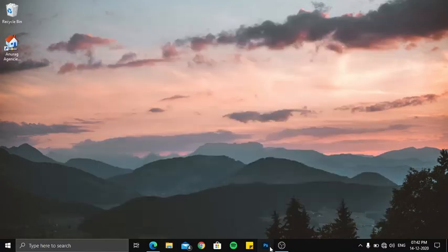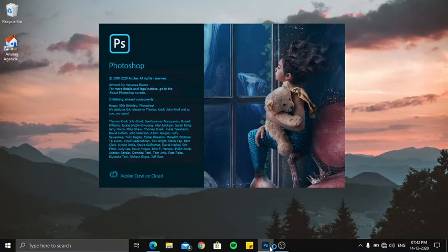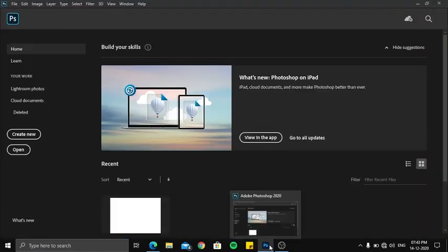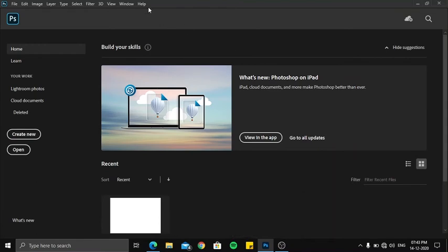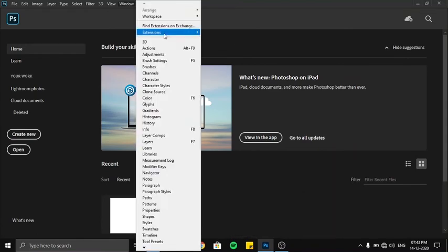And reopen your Photoshop. Yes. And now just go under Windows, Extensions, and boom, the Pixels plugin has been uninstalled.